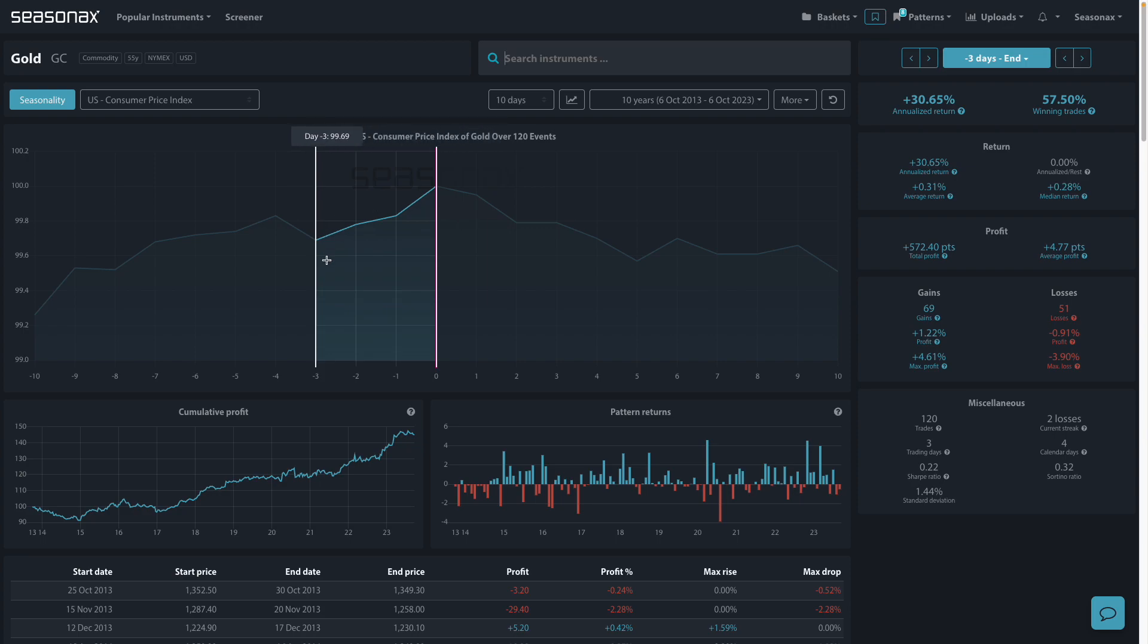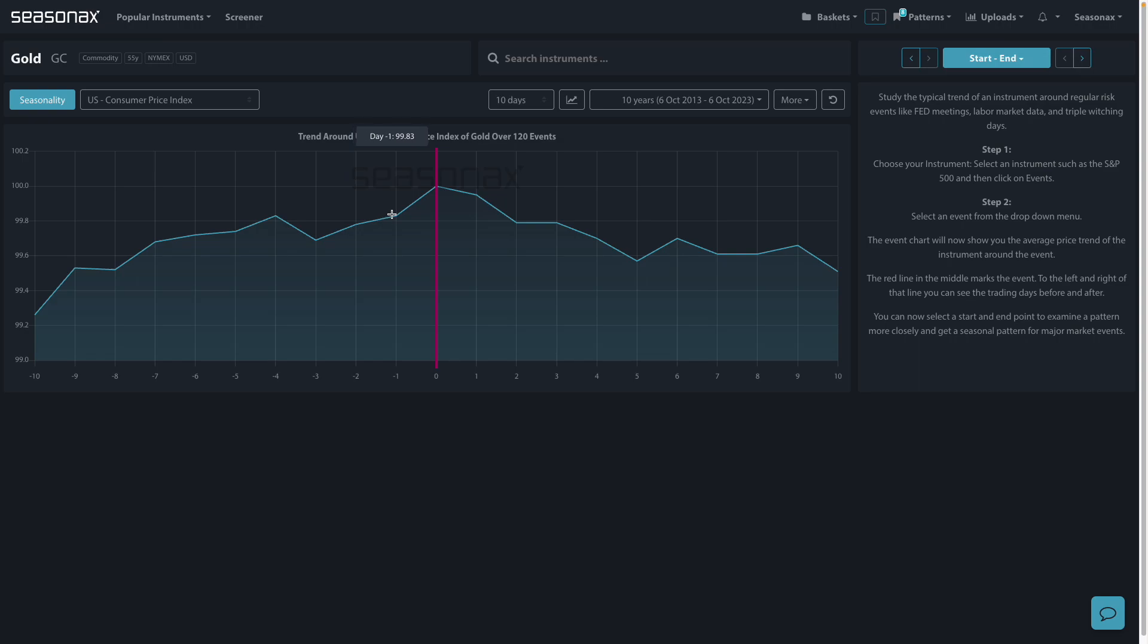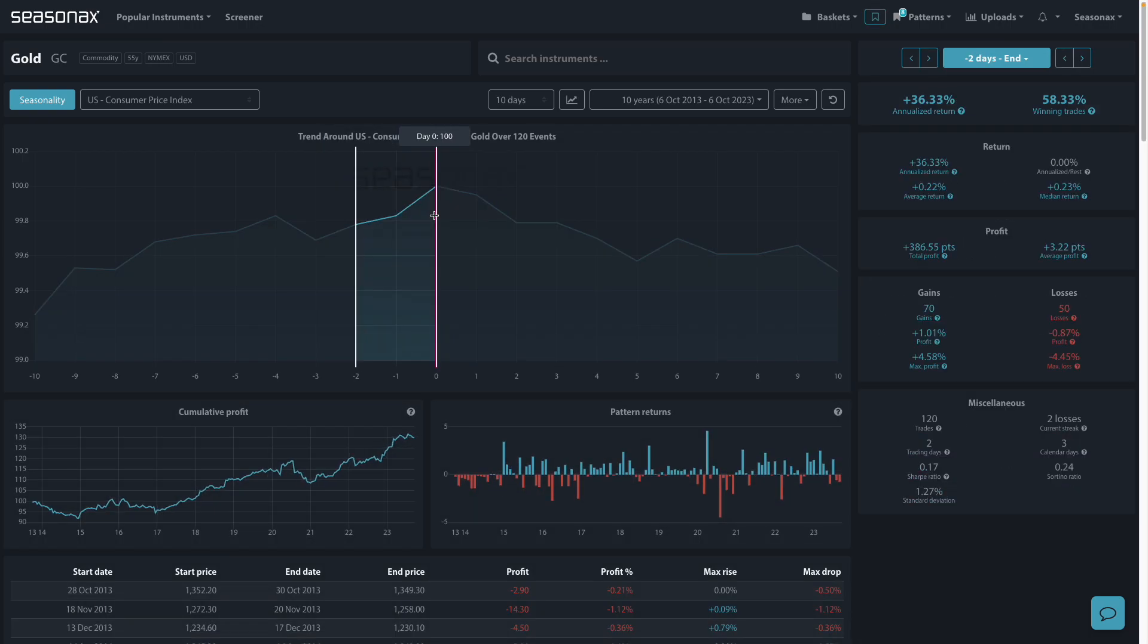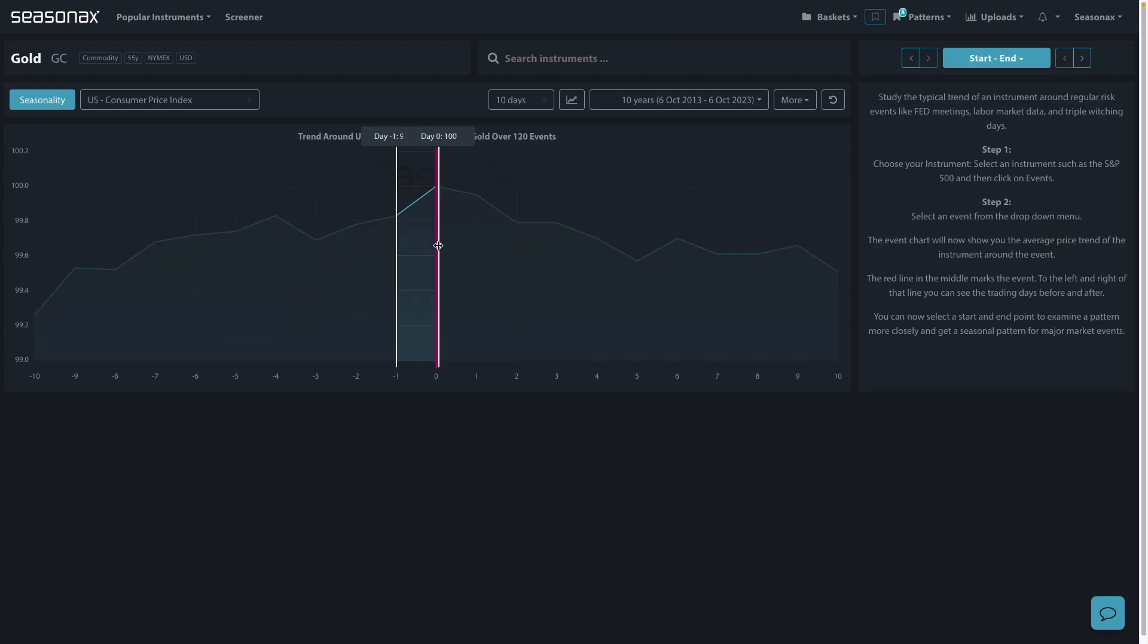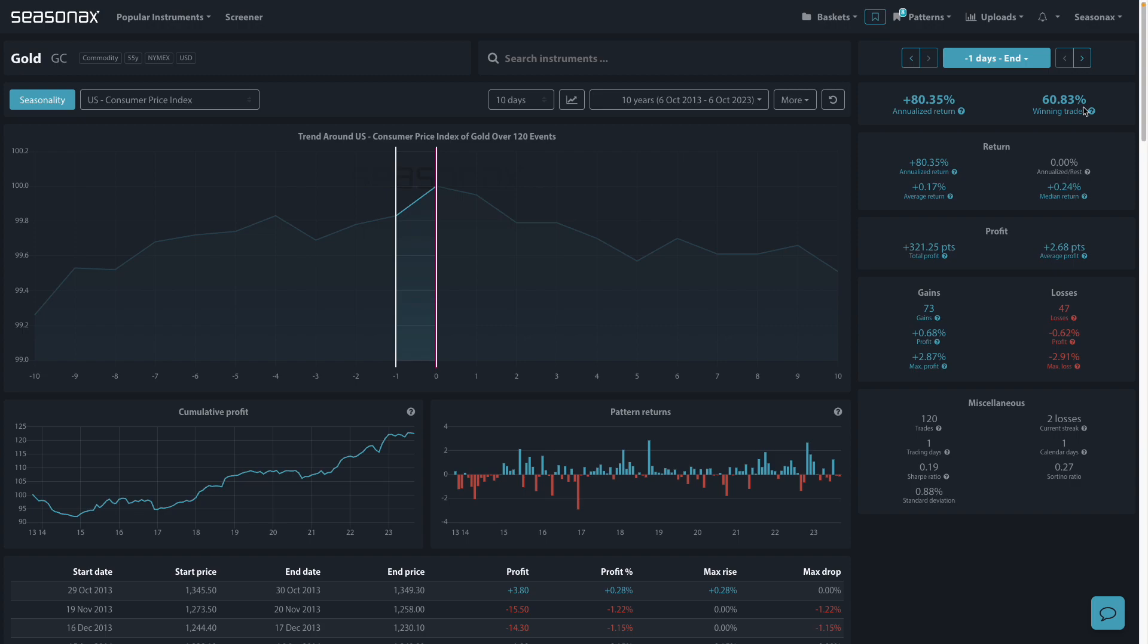You can see here that in the three days before the release of the CPI, gold tends to gain 57.50% of the time. And in the two days before the release, that increases to 58% of the time. And on the day before the release, it rises to 60% of the time.